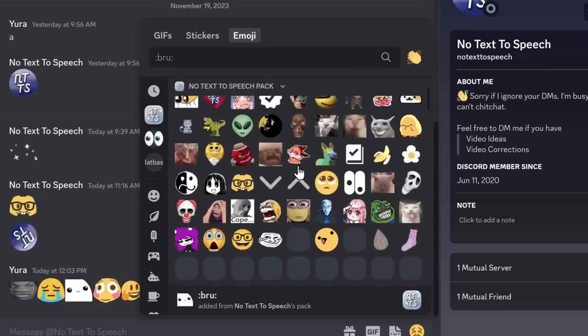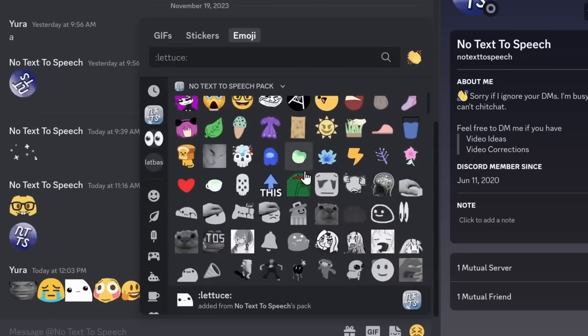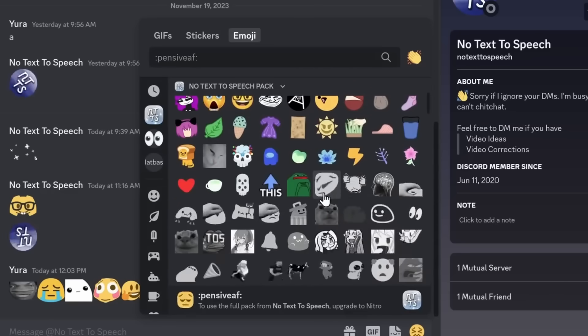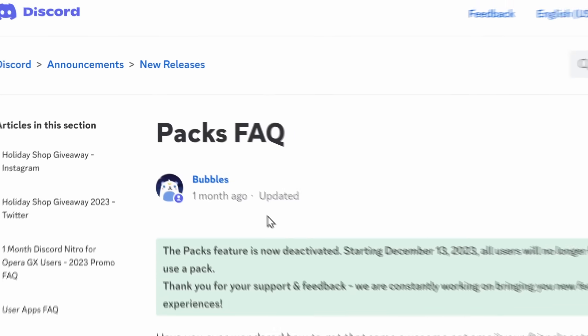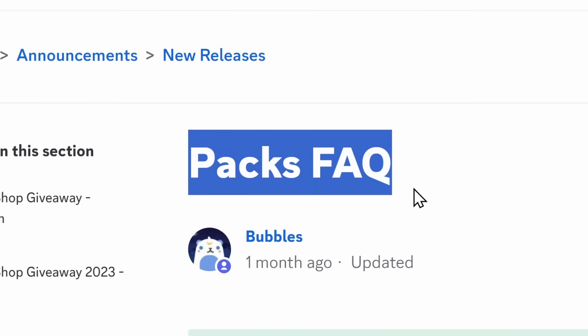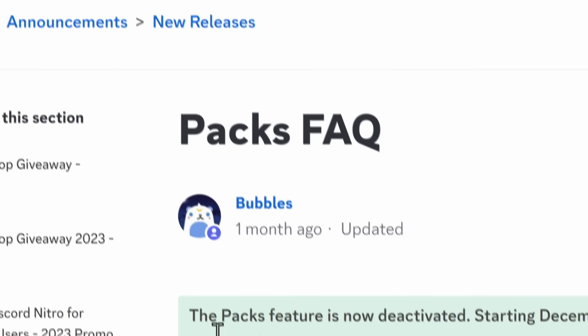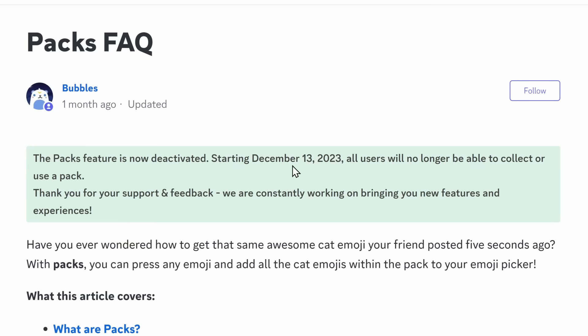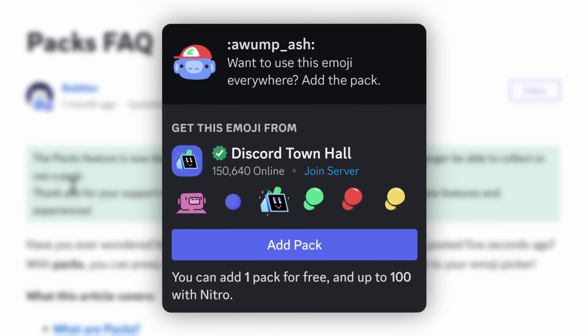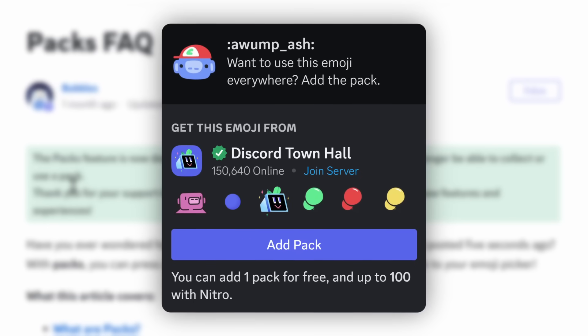It was like a sample of Discord Nitro. And yes, when I showed it in a video, it was a little bit buggy. But right before I thought they were going to release it, someone pinged me to look at the emoji packs FAQ. And it turns out that the packs feature is now deactivated. Because starting on December 13th of 2023, all users will no longer be able to collect or use an emoji pack. Yeah, so Discord's best feature got cancelled.